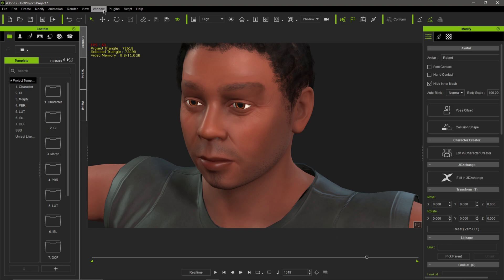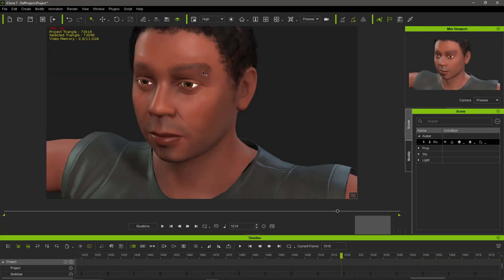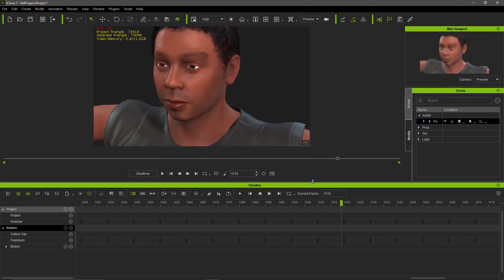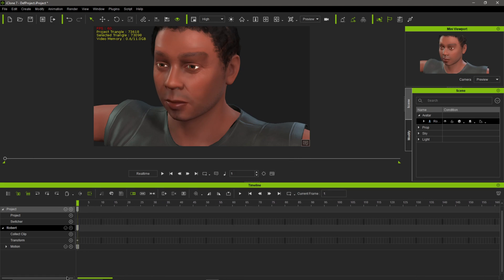If I come up to Window, over to Workspace, and then down to Animation, that's going to bring my timeline down here. Let me drag this up a little bit, because under one of these switches I should be able to add the lip sync library. Let me move this all the way to the beginning of my timeline.